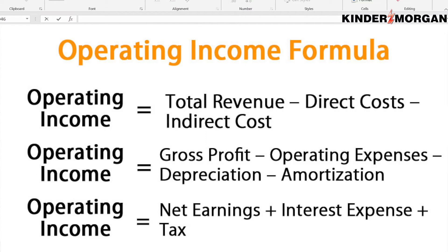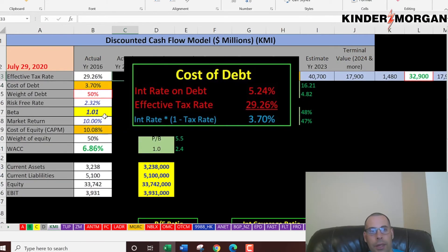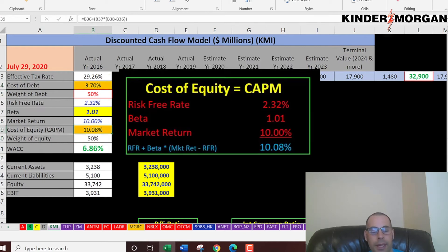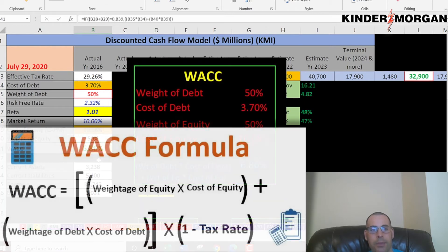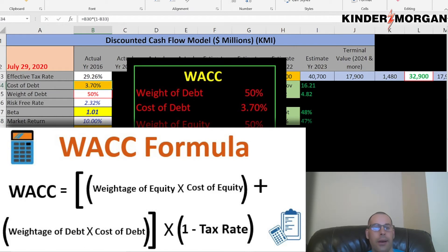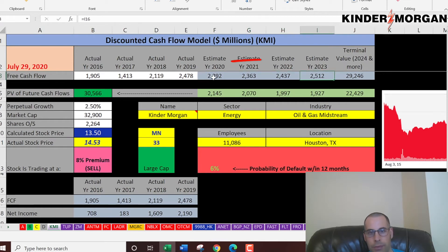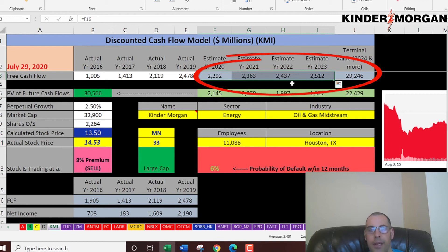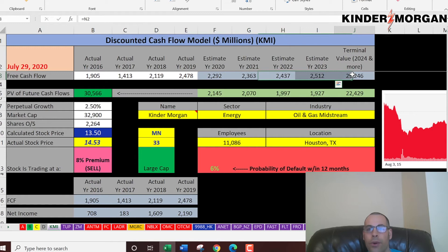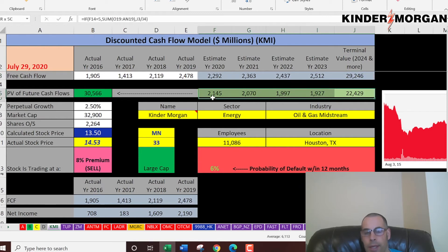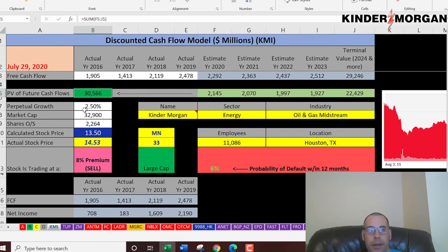Looking at the capital structure: cost of debt is 3.7% with 50% debt weighting; cost of equity is 10% with 50% equity weighting, giving a WACC of 6.9%. This is the discount rate applied to the future cash flows. We estimated four years of future free cash flows in blue, based on prior financial information, plus a terminal value of $29 billion for all cash flows after year four. Discounting back using the WACC gives a present value of $30.6 billion. Dividing by 2.3 billion shares yields an intrinsic stock price of $13.50.